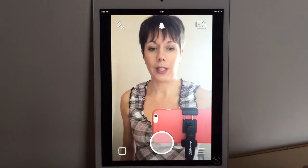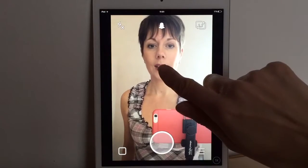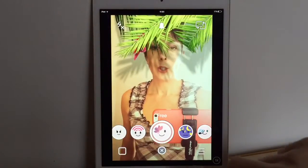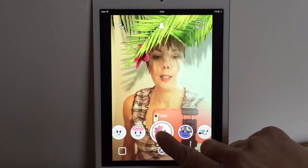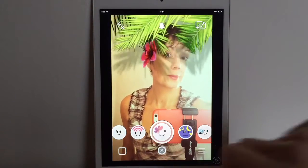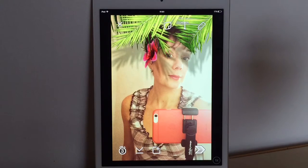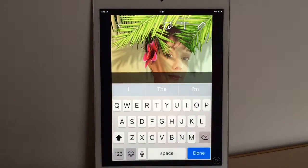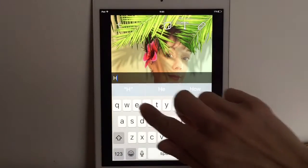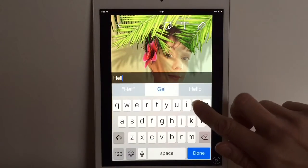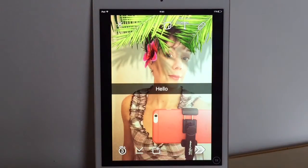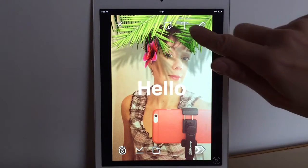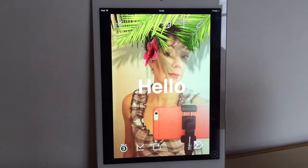If you want to add text to your pictures, first take a picture. Once you've got a picture, press that T button at the top and you can type in your text — say 'hello'. You can either leave it like that with the black line, or press the T again and you have a few different style options to choose from.